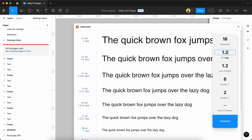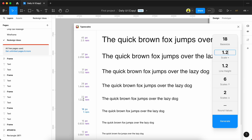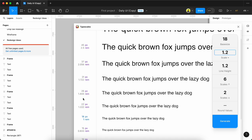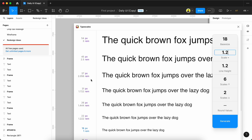For example, if we set the base value as 18 and multiply by 1.2, it produces 22. Then 22 times 1.2 gives 26. Accordingly, the sizes are produced. For line height, we currently have it set to 1.2 - every font size will have line height of 1.2.